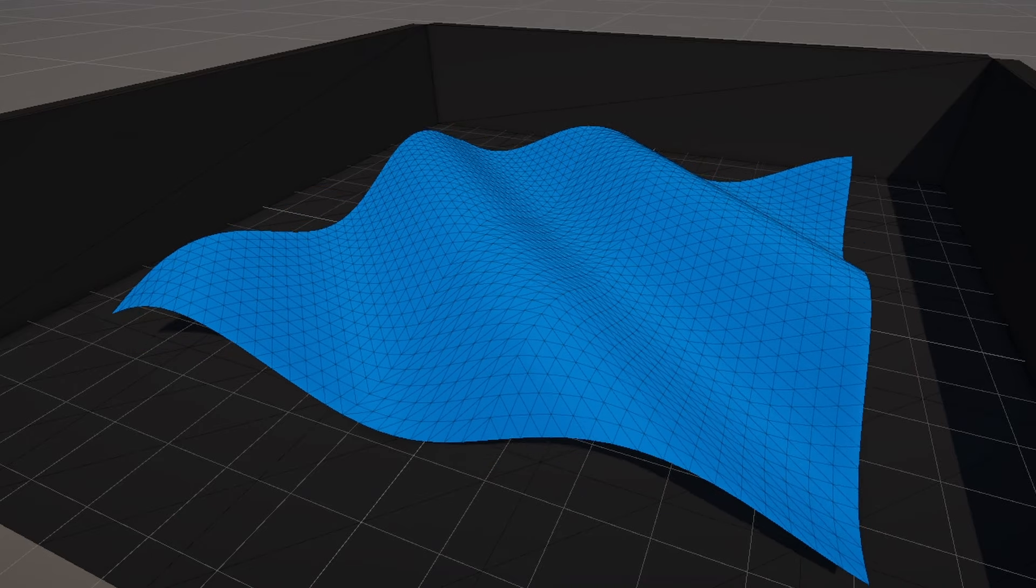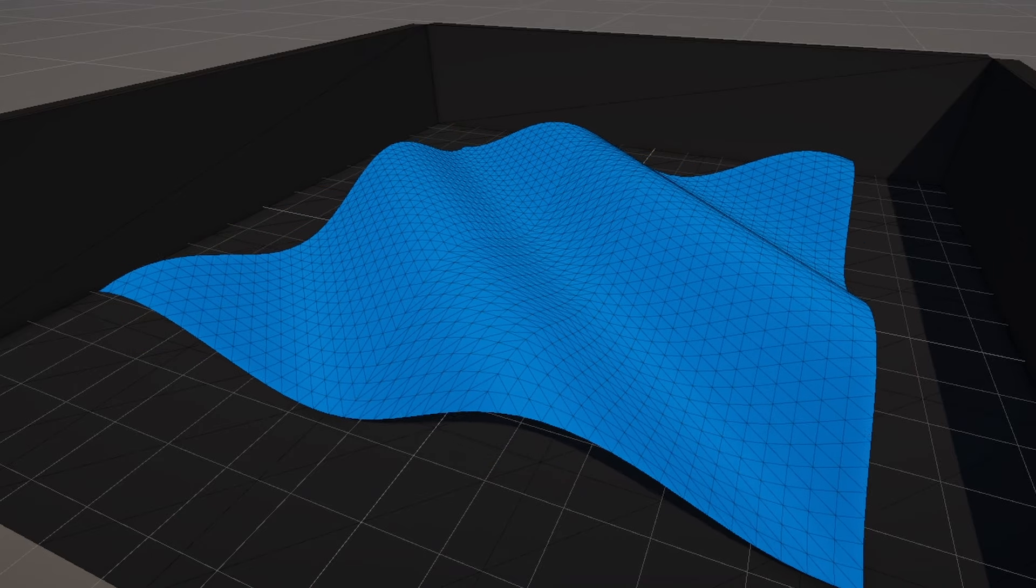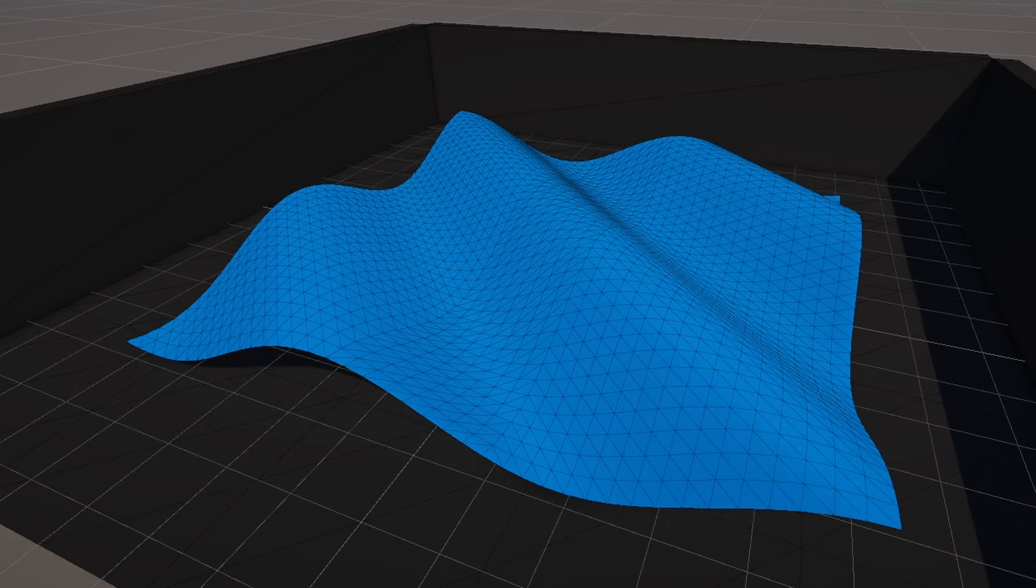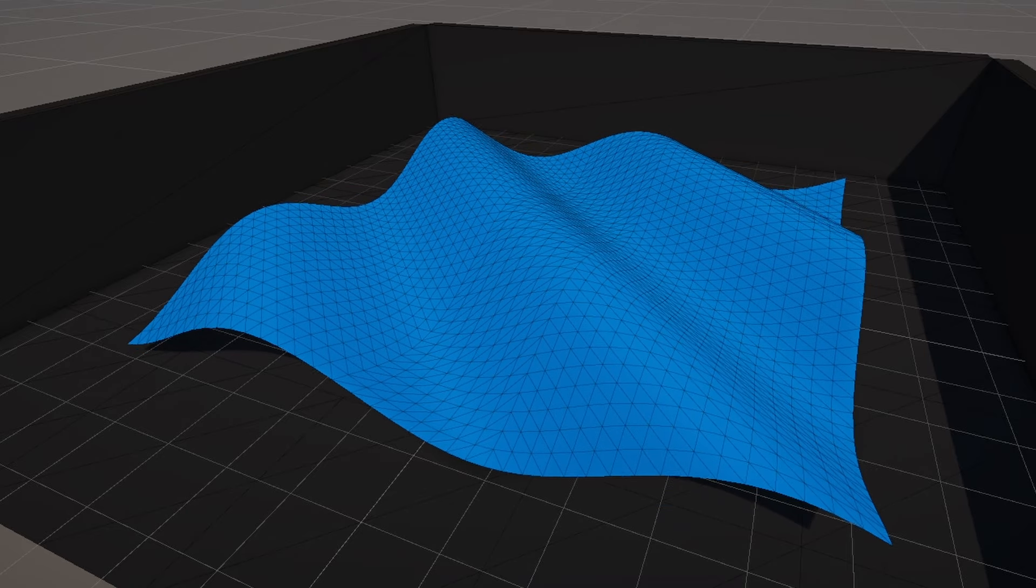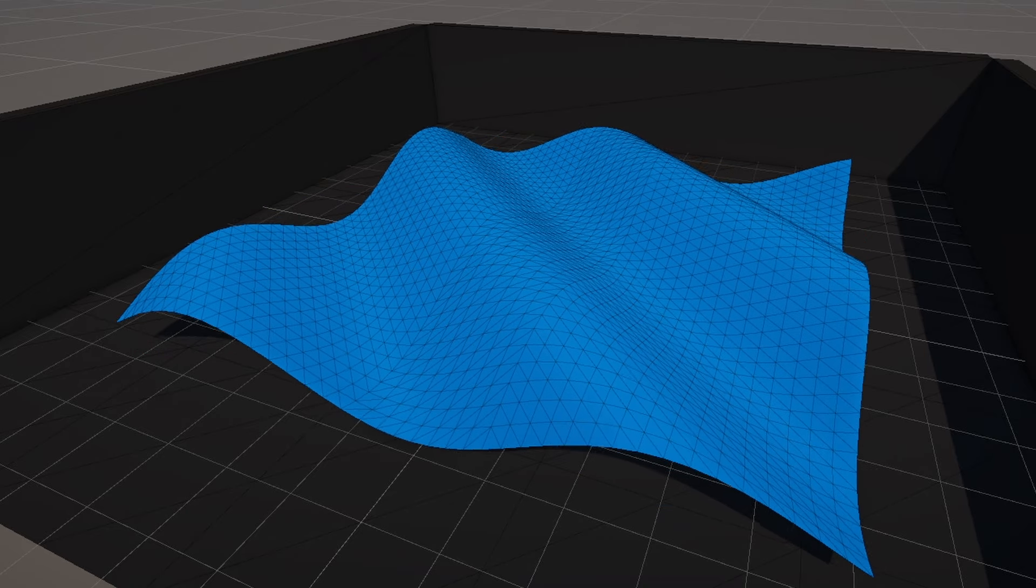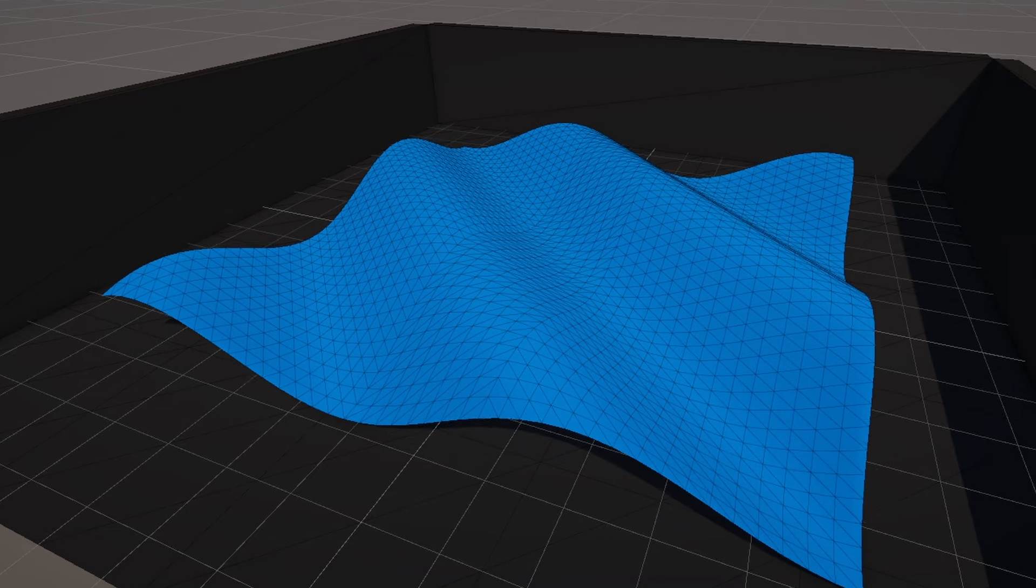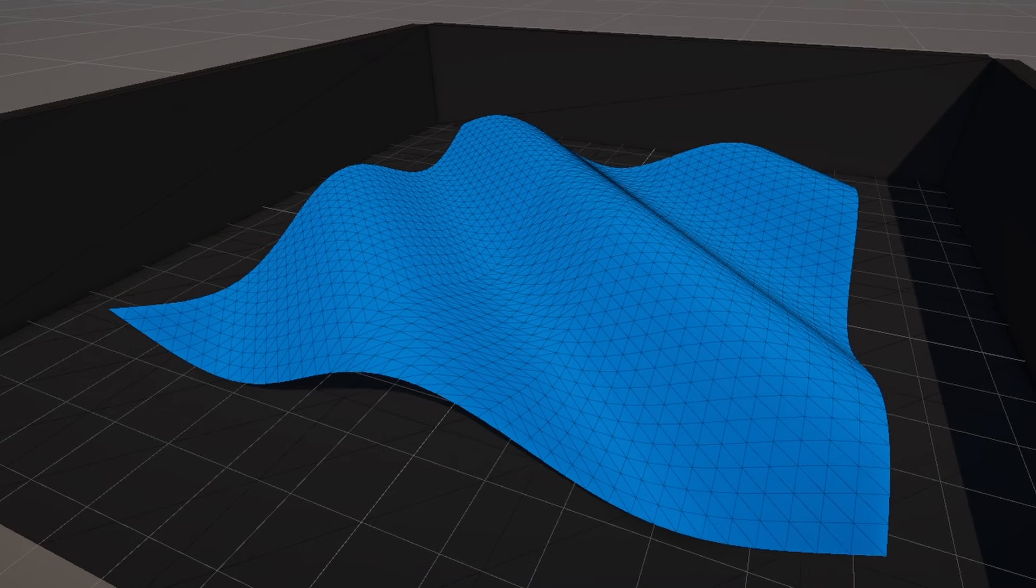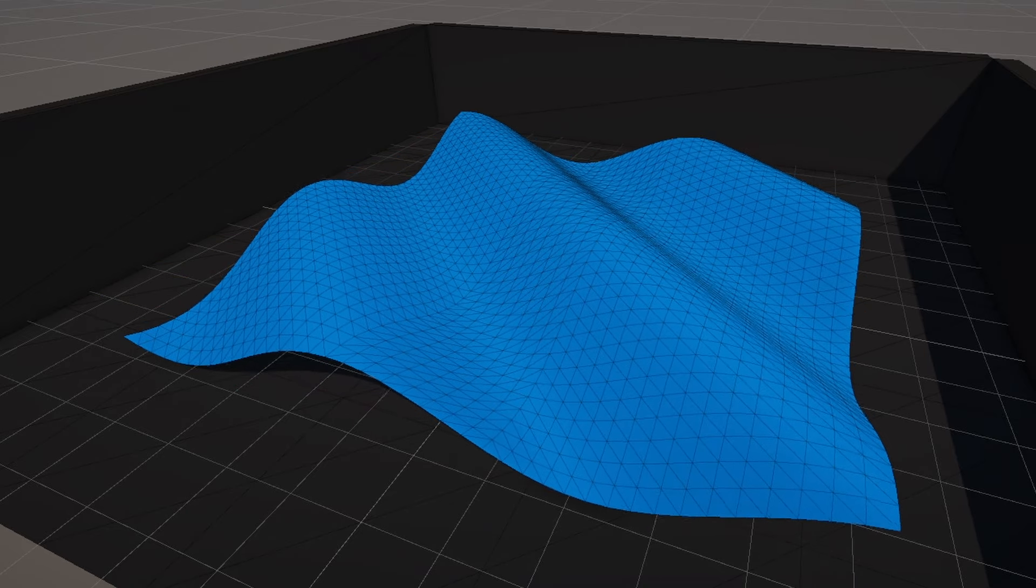Even in Shader Graph, we have some control over those vertices during the vertex shader stage. We can move them around if we want, which is what we're going to do in this tutorial.